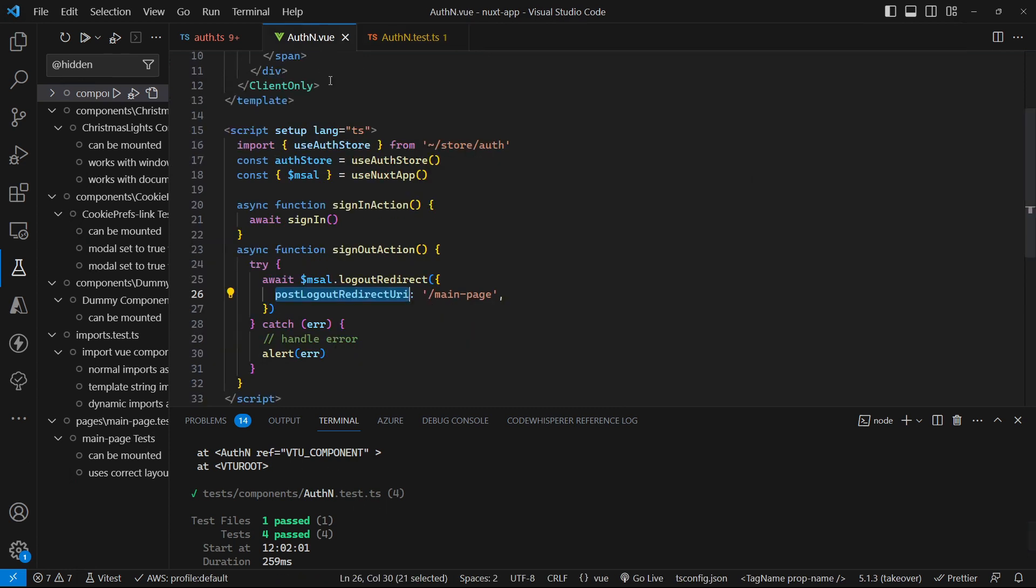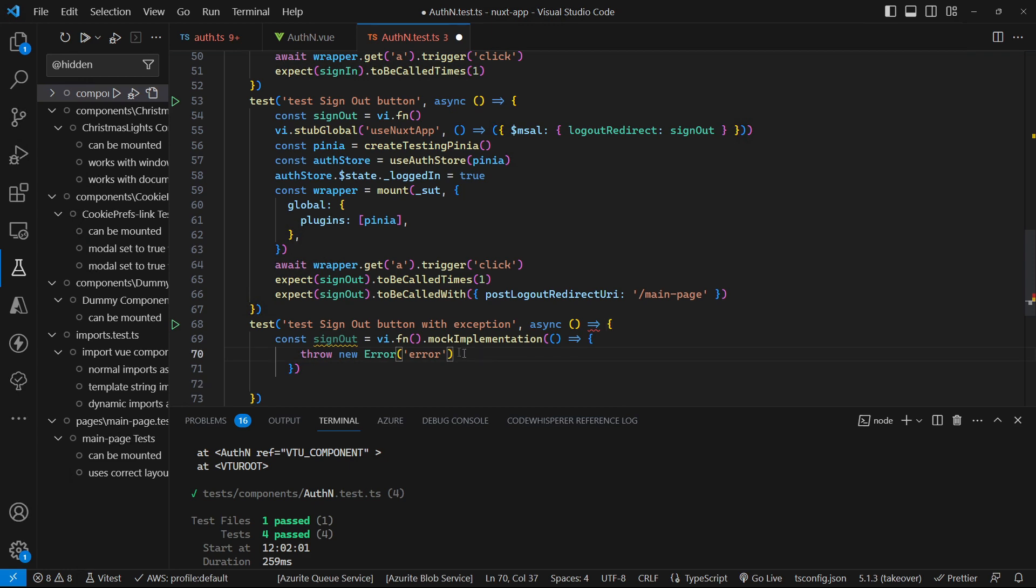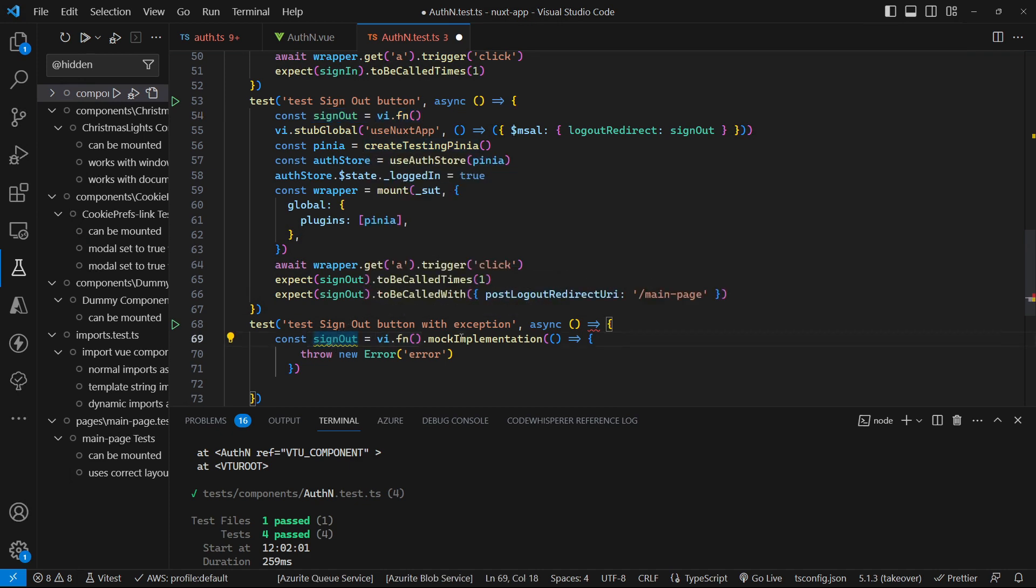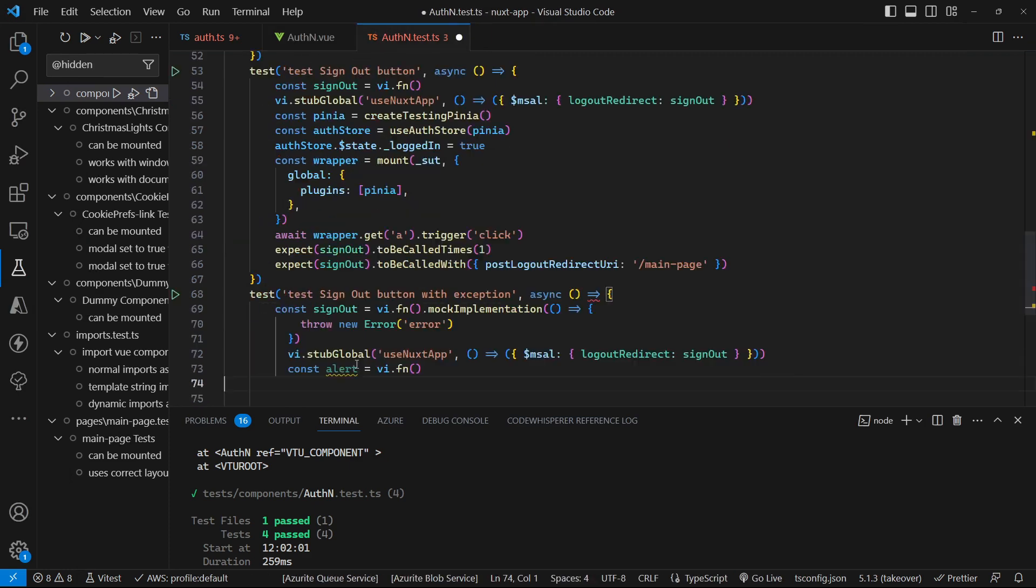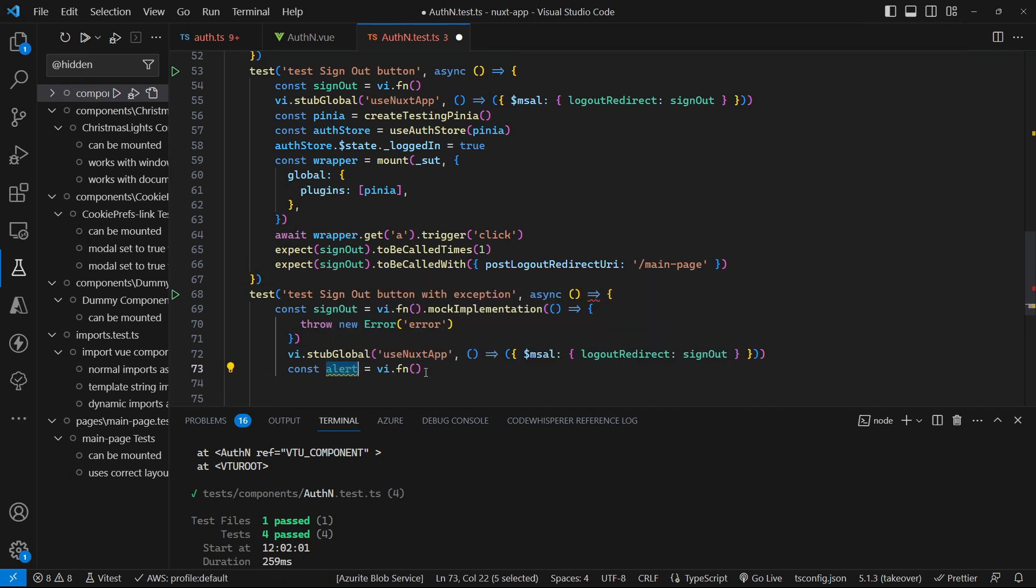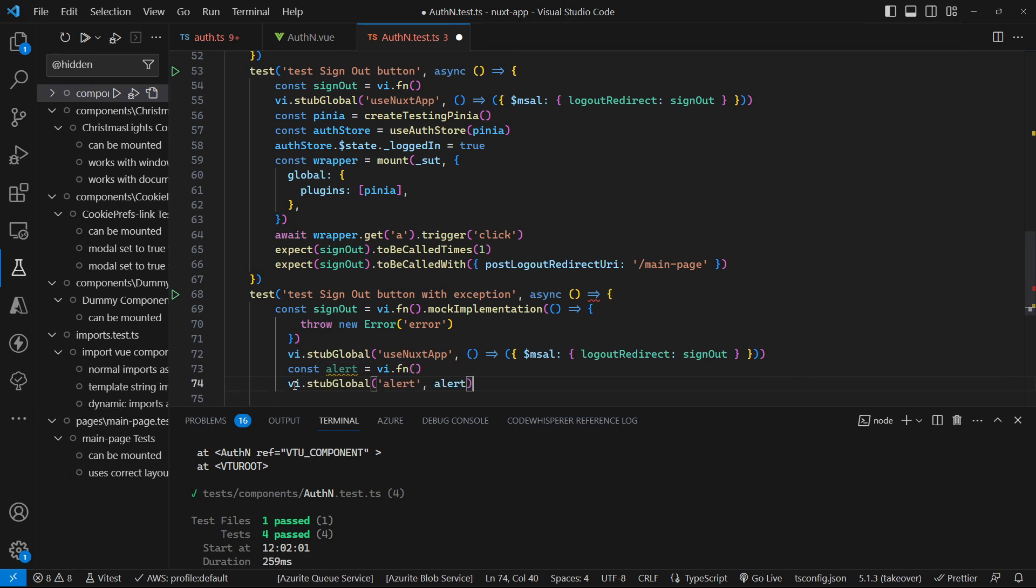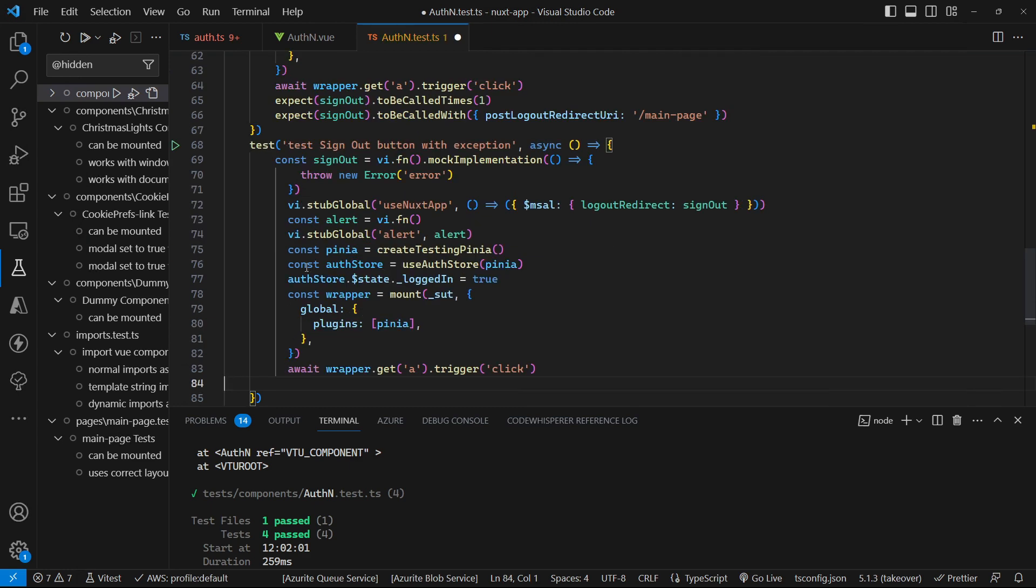So that's most of our code paths tested. All we need to test now is if we get an exception being thrown. So let's have a go at one of those. Let's create a mock implementation for our sign out this time rather than just the vanilla one. And let's actually make that mock implementation throw an error. And then much of what comes after is pretty much the same as what we had before except that we also need to mock the alert function. So we stub out our Nuxt app as we did before with the logout redirect. And we're also going to create a stub for the alert function now. And we create a global mock for that as well. And then the rest of the test remains as it was. So we create our Pinia instance,